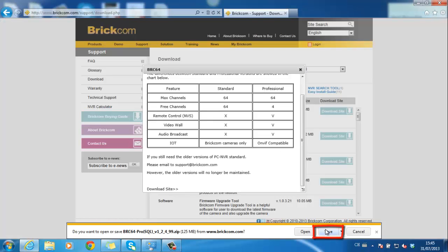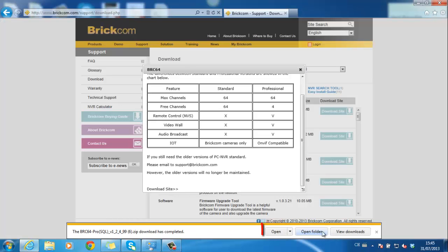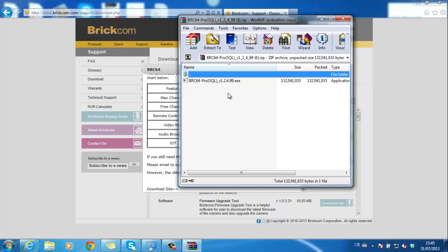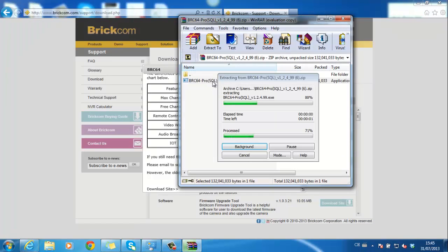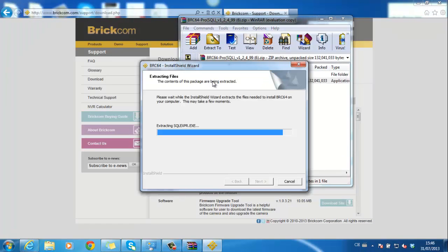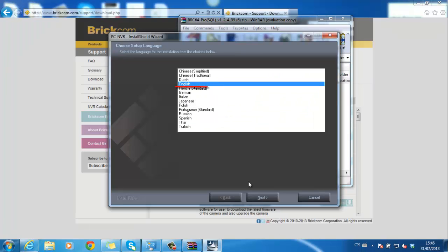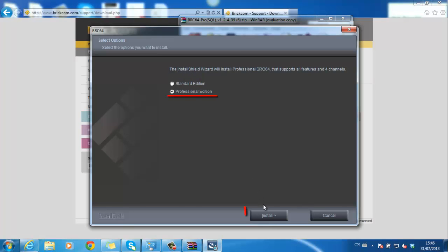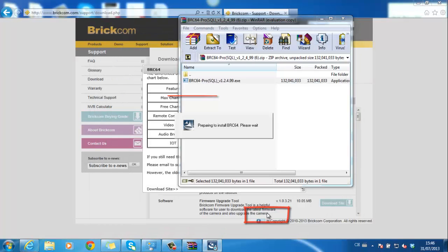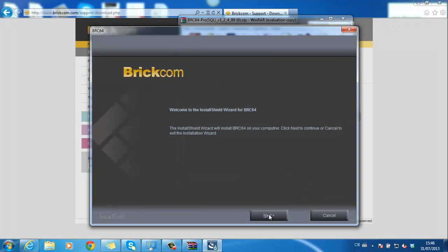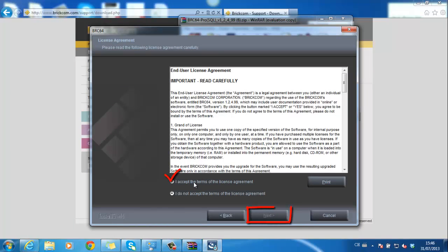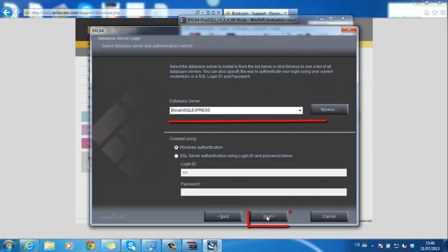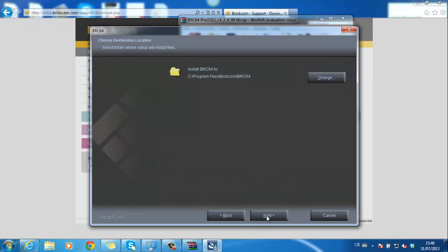Open the program and start the installation procedures. Choose preferred language and PCNVR version. Click next, accept the agreement, choose database server and continue.